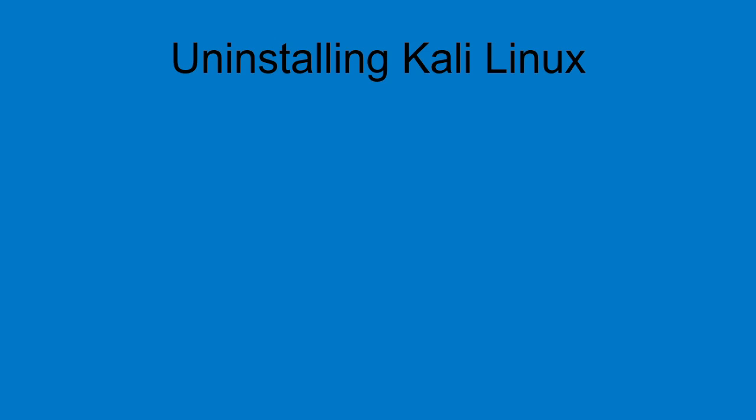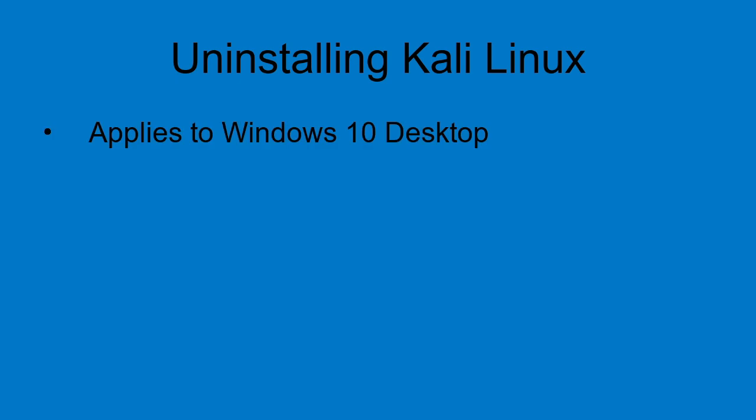In this video I'm going to show you how to uninstall Kali Linux. The process applies to Windows 10 desktop. There are three basic steps.